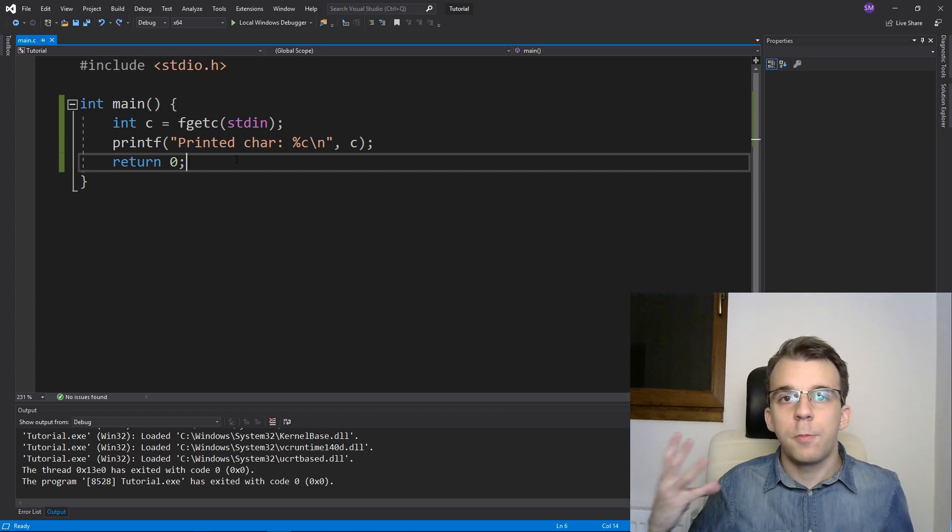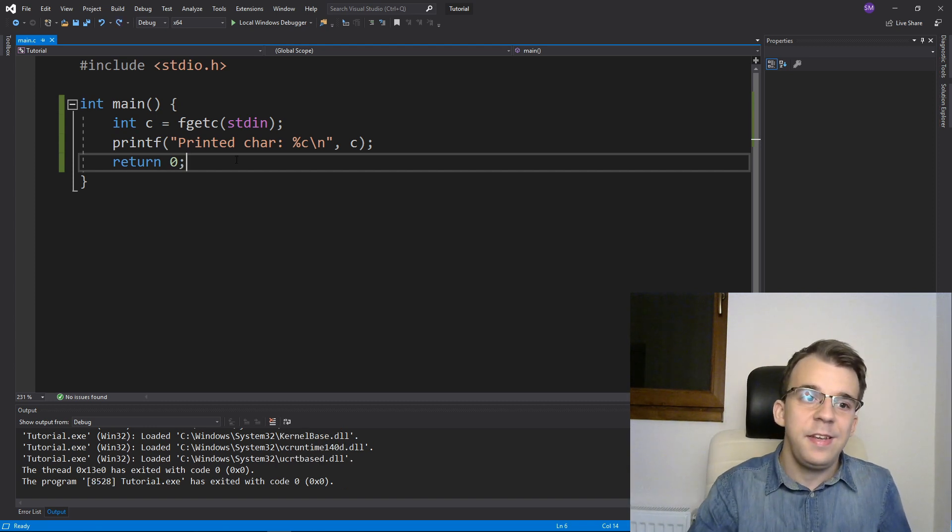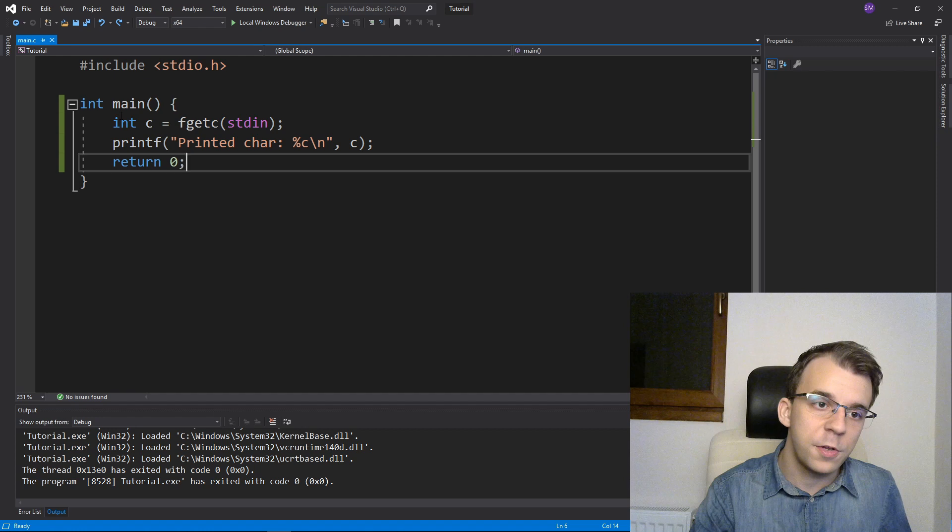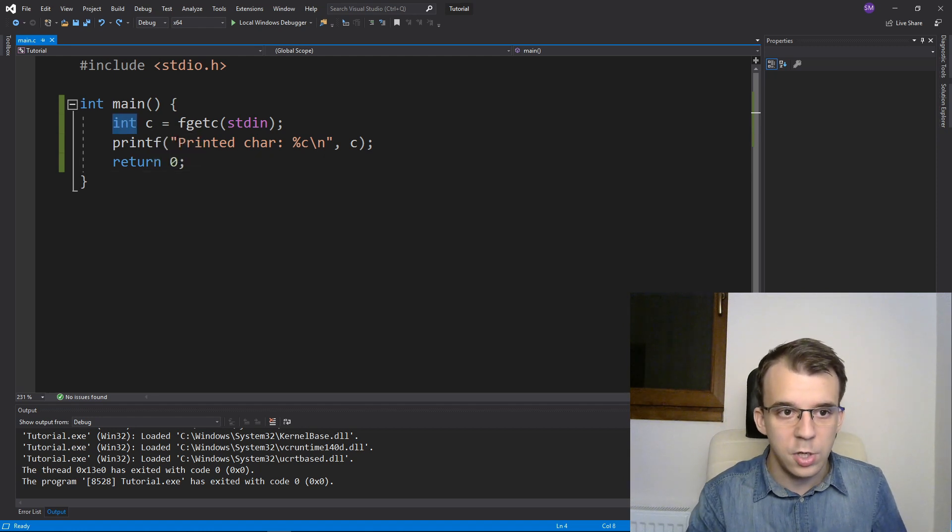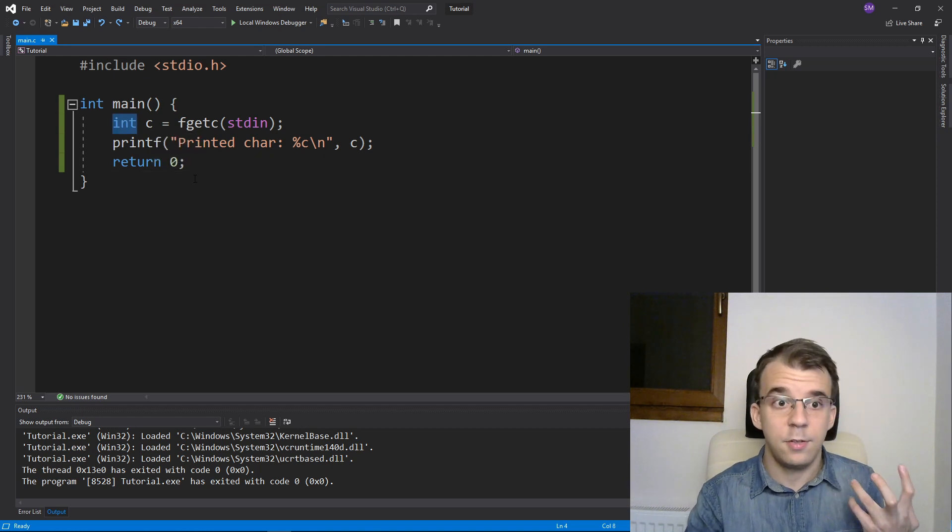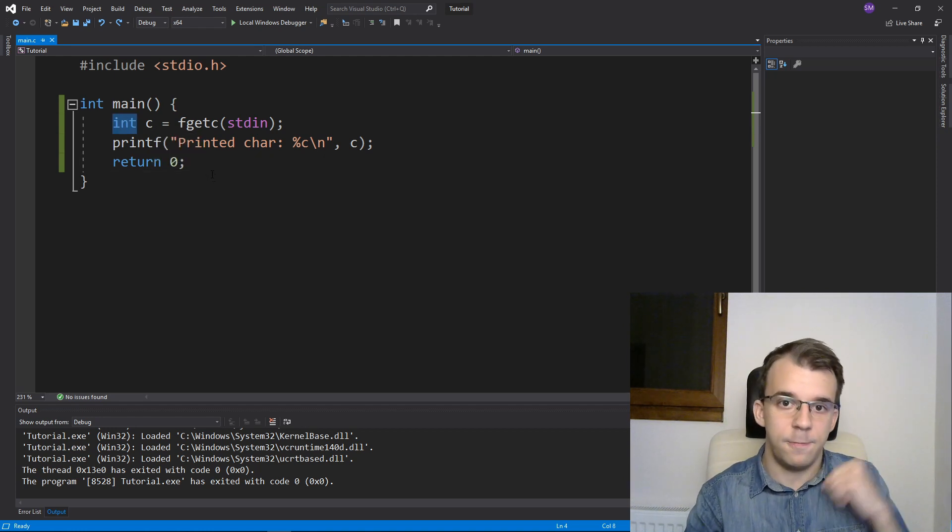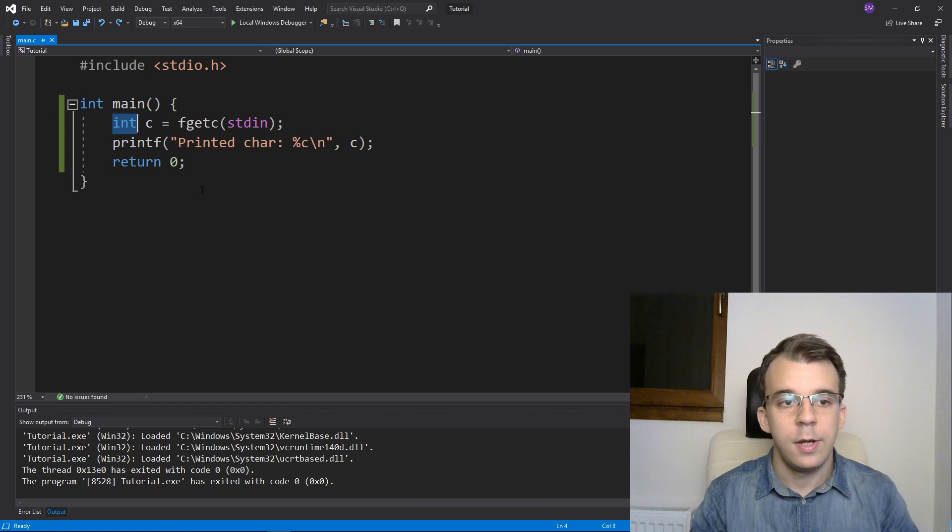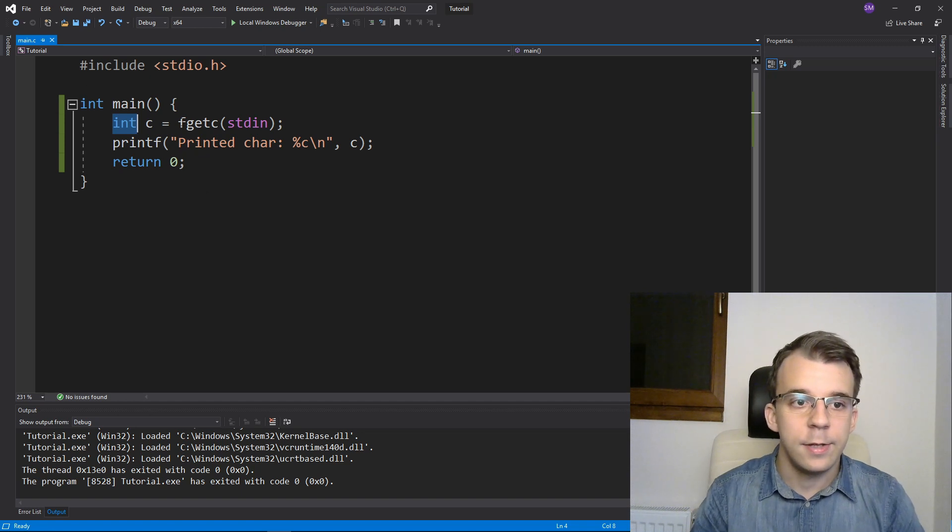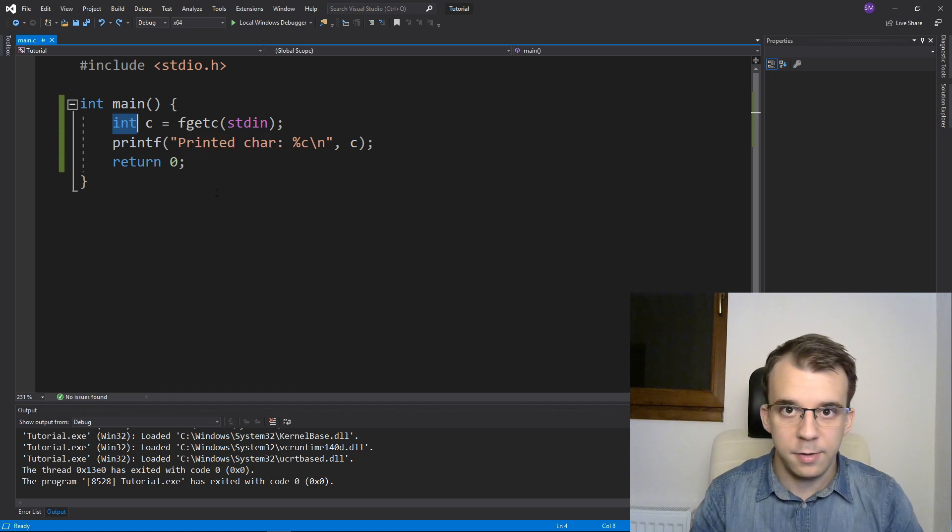If you are reading from a file, this int would come in handy because you could actually compare this with the end of file character. And this is why the return type is integral.